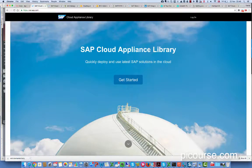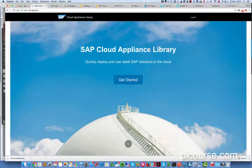Hey, my name is Daniel Graves and I'm the creator of PICourse.com. One thing my students have always asked is how do we get access to a PI system. Sometimes there have been different options, but now there's a really good one. You simply go to cal.sap.com.